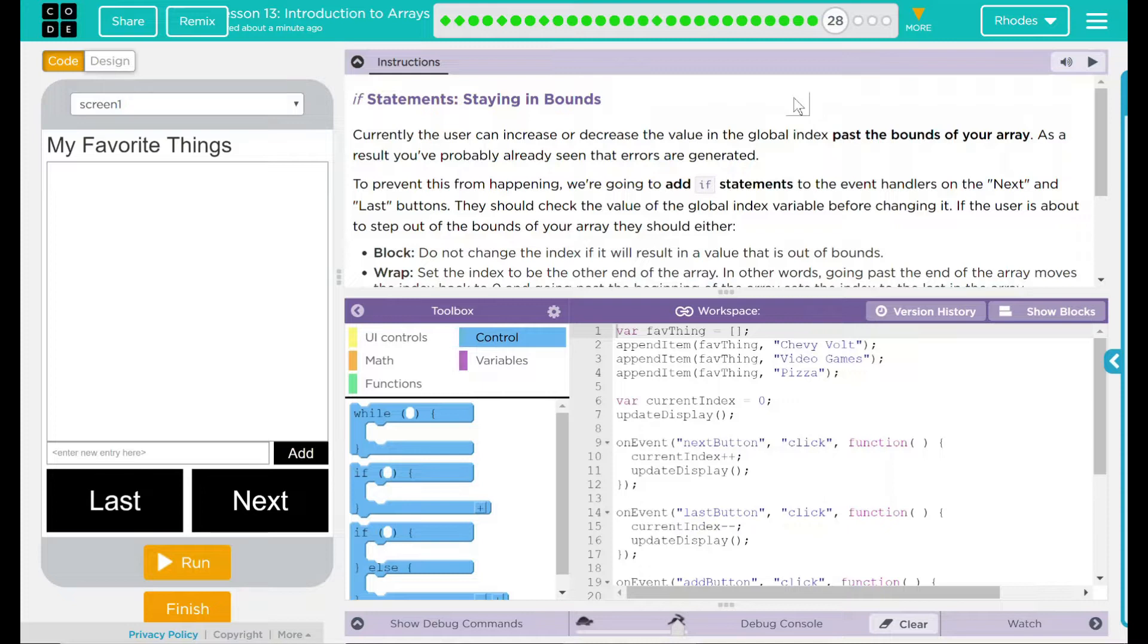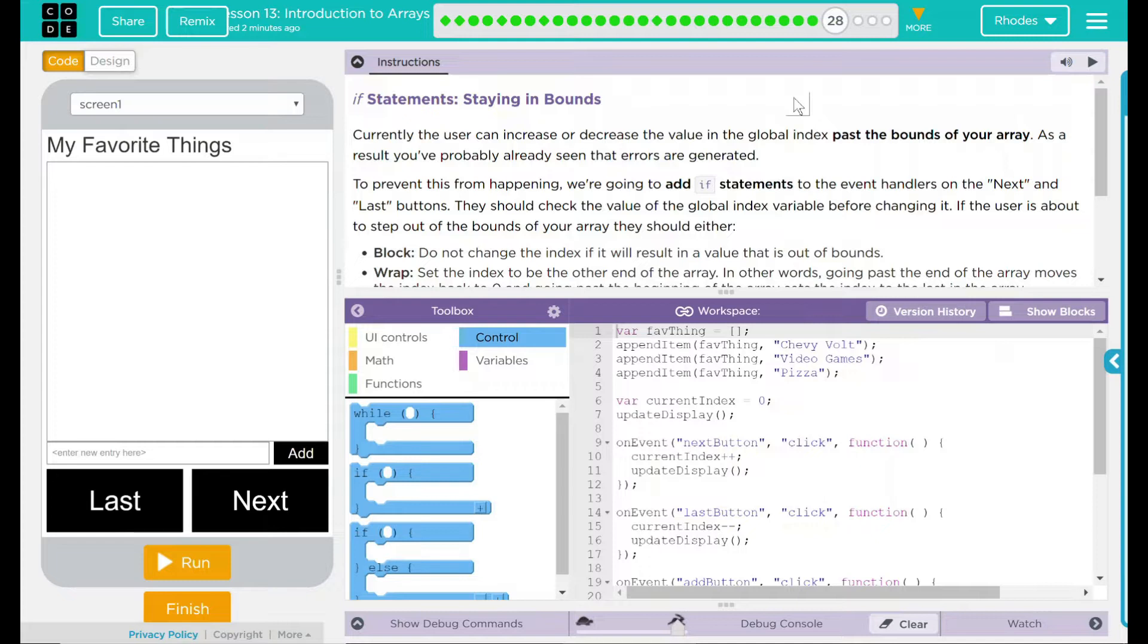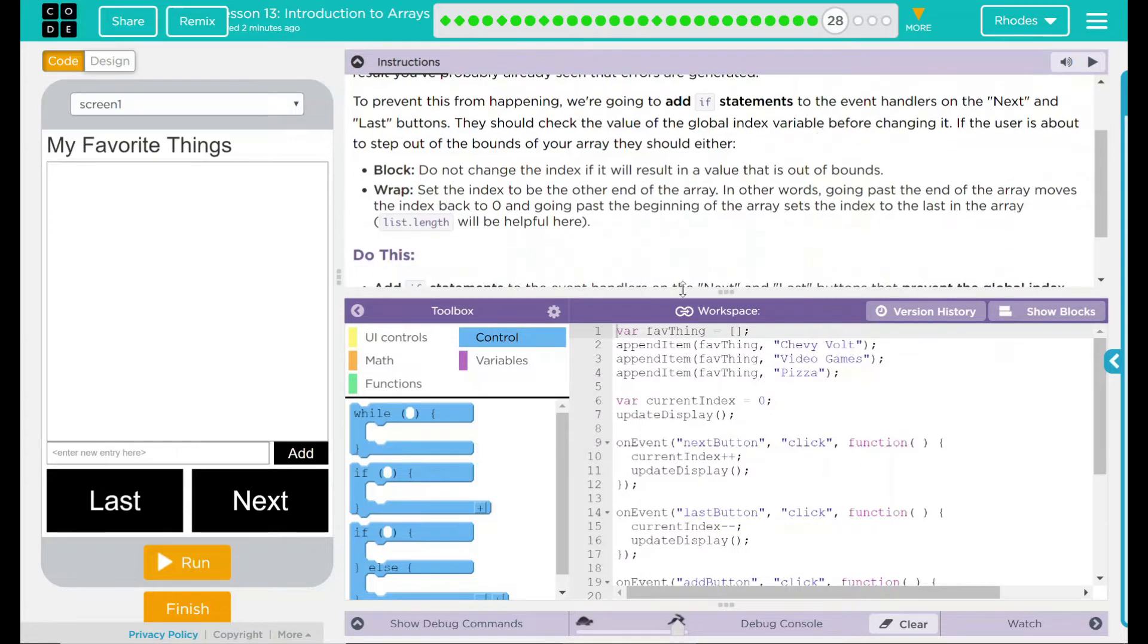Currently, the user can increase or decrease the value in the global index past the bounds of your array. As a result, you've probably already seen the errors that are generated. To prevent this from happening, we're going to add if statements to the event handlers on the next and last buttons. This should check the value of the global index before changing it. If the user is about to step out of bounds of your array, it should either block,